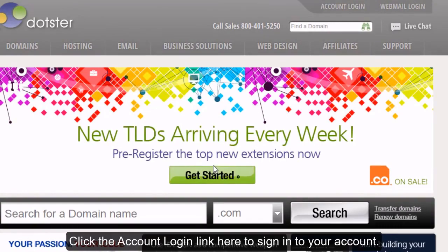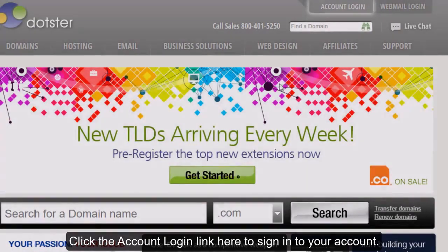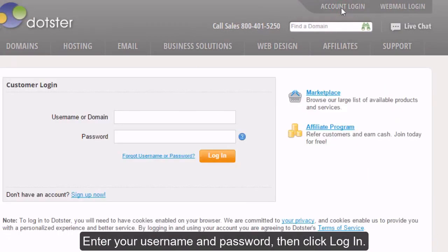Click the account login link here to sign in to your account. Enter your user name and password, then click login.